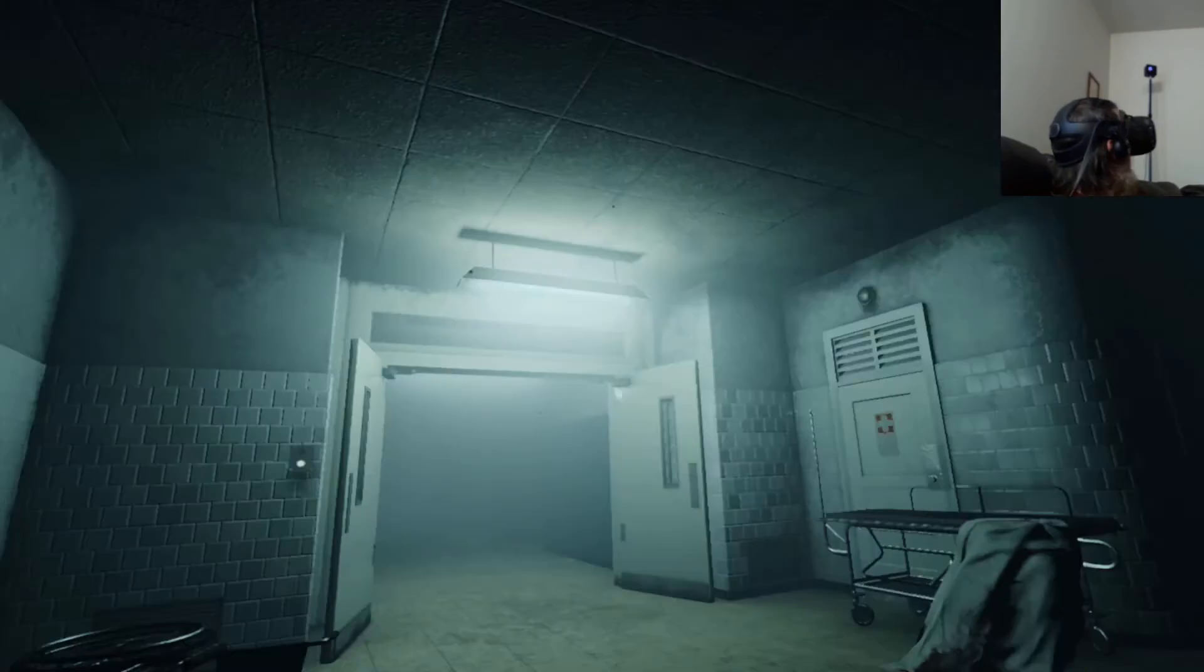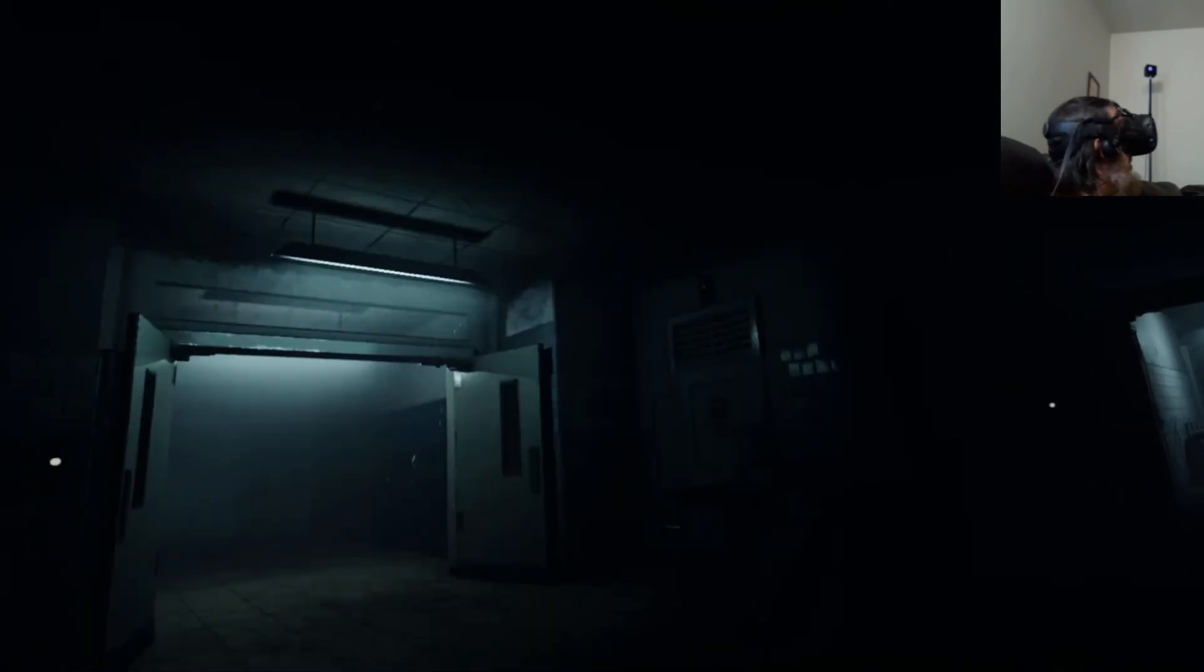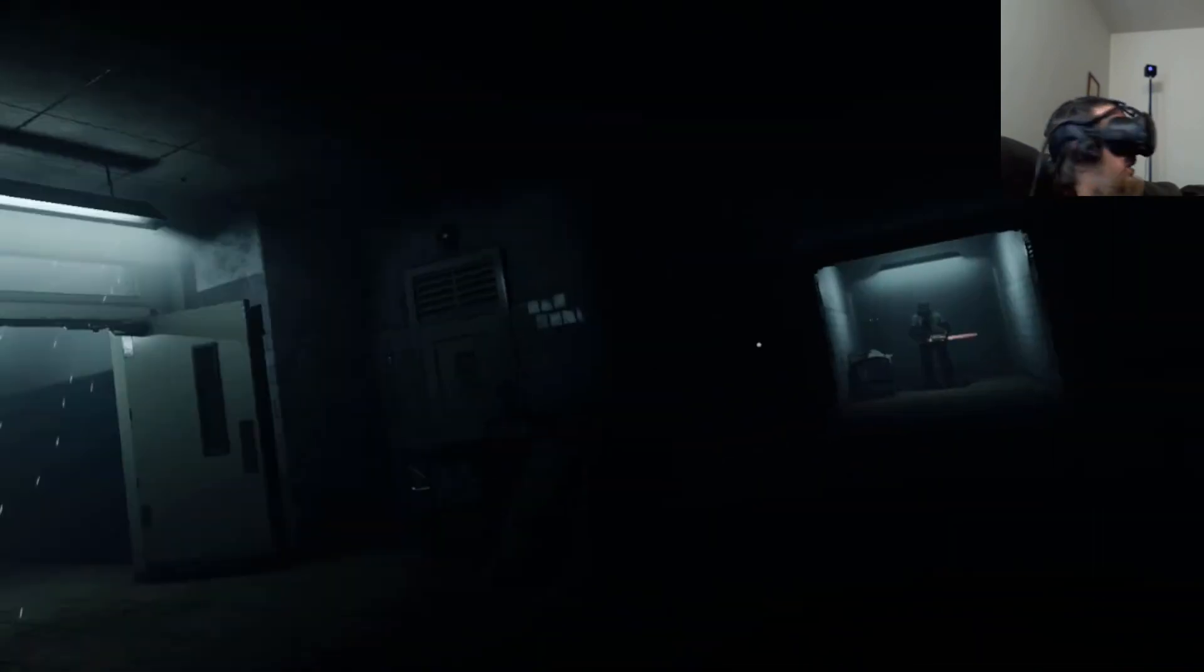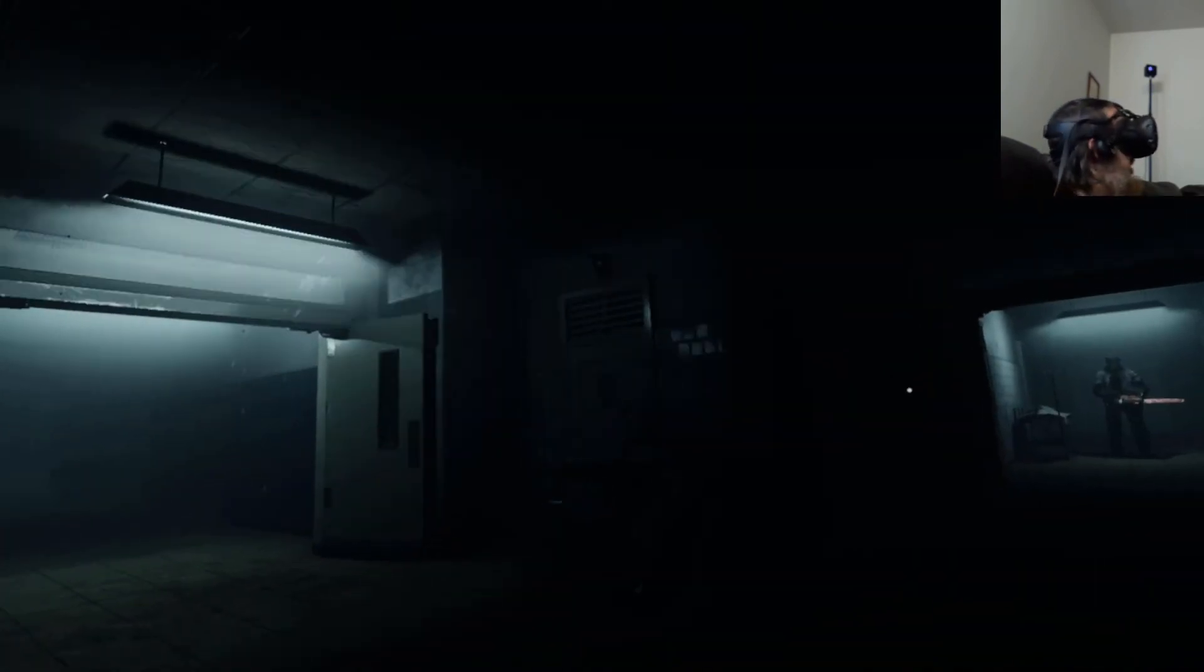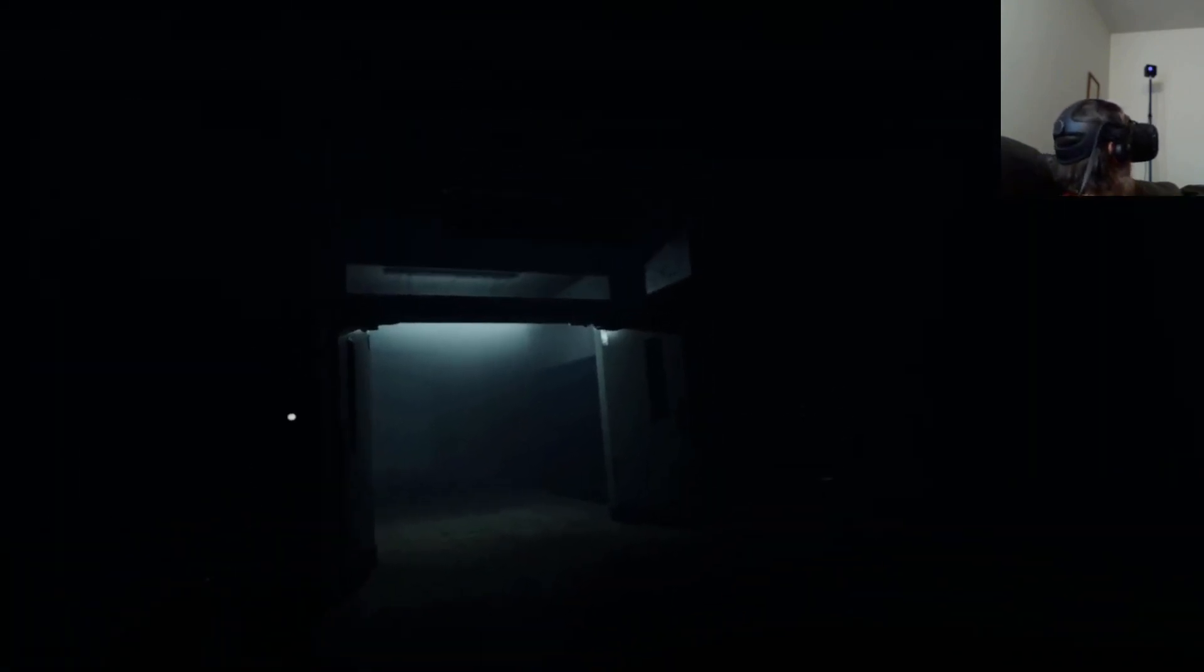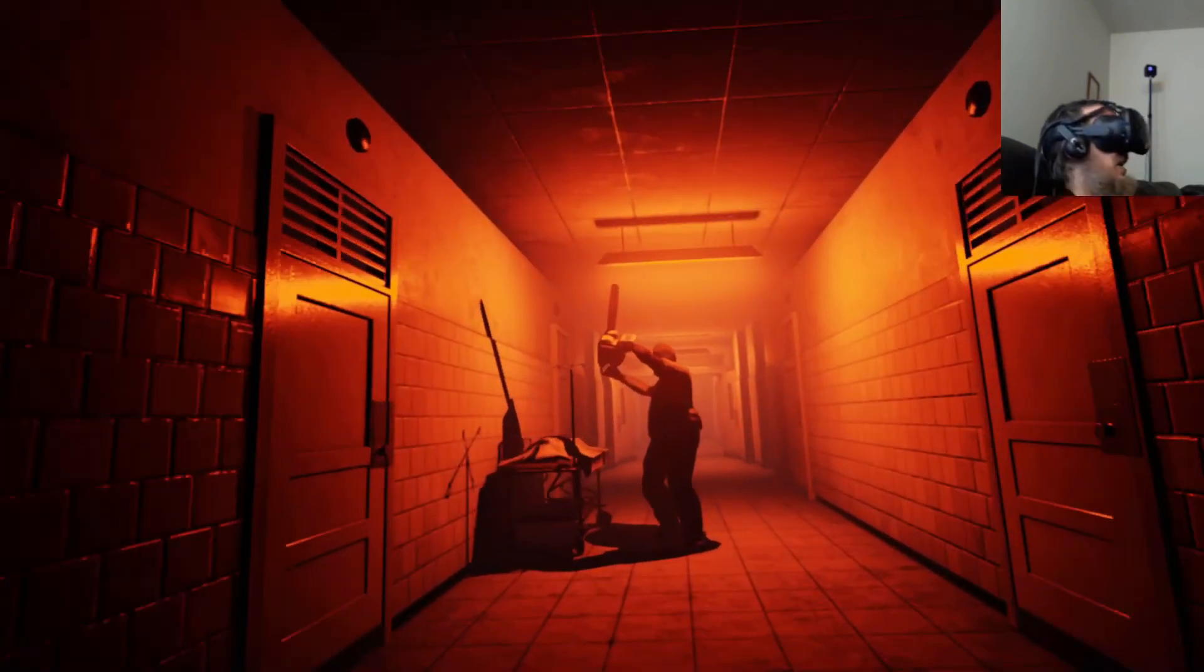No. No. No. Oh, jeez. Wait. Wait. What? What?